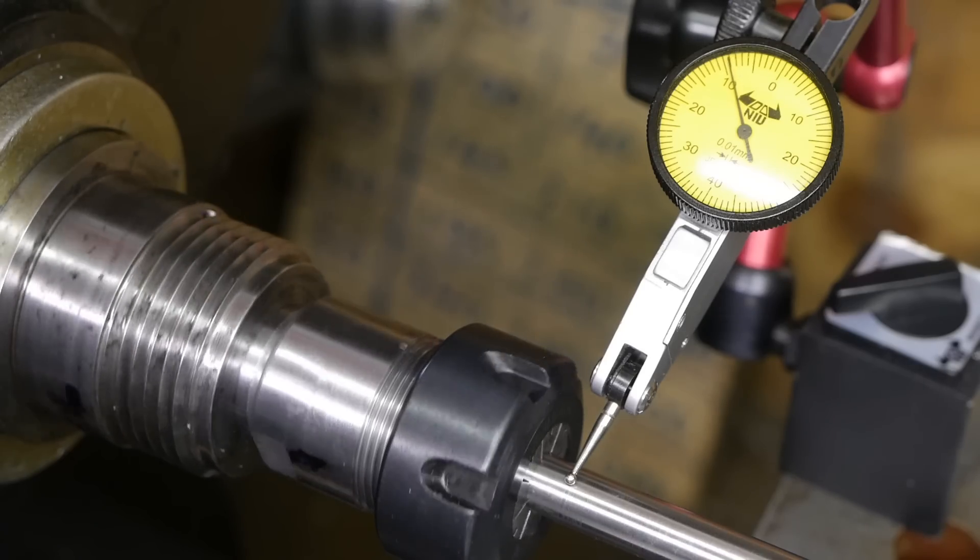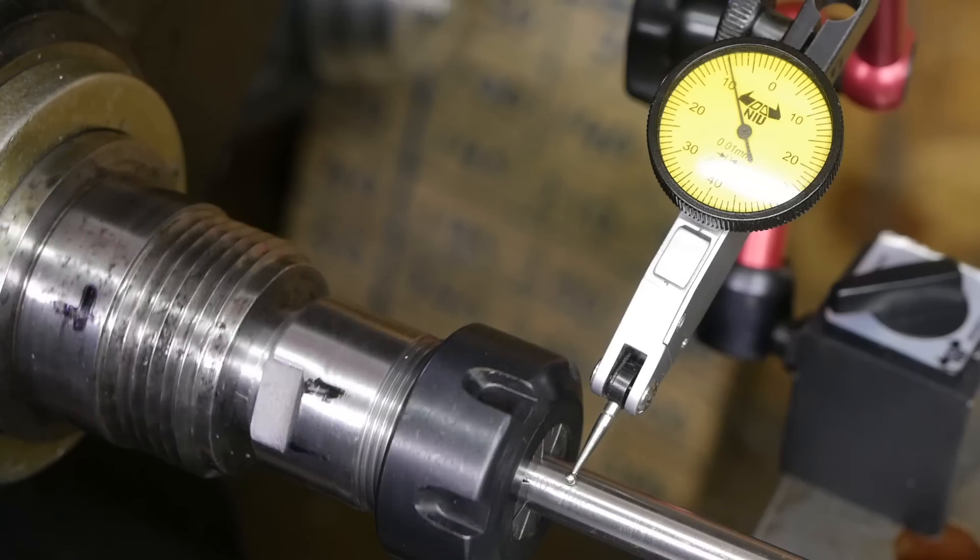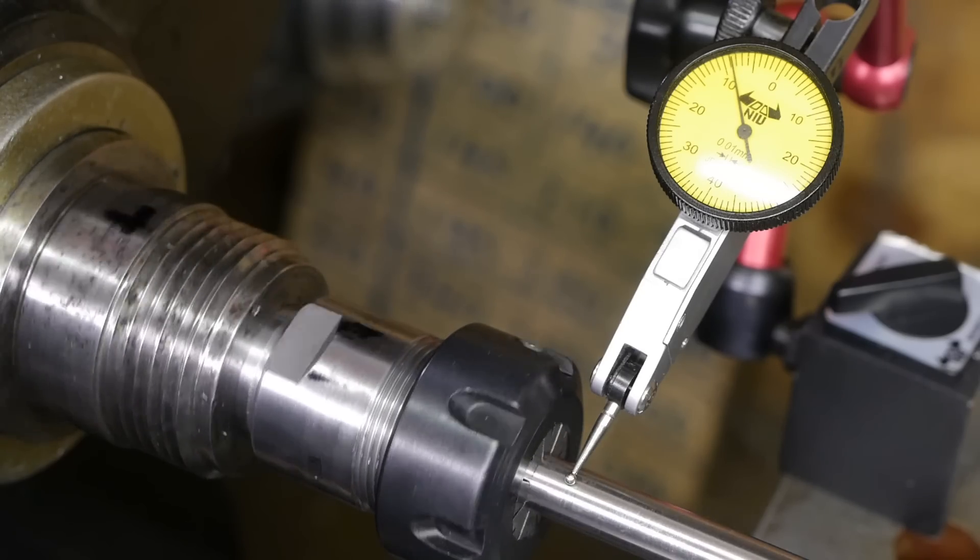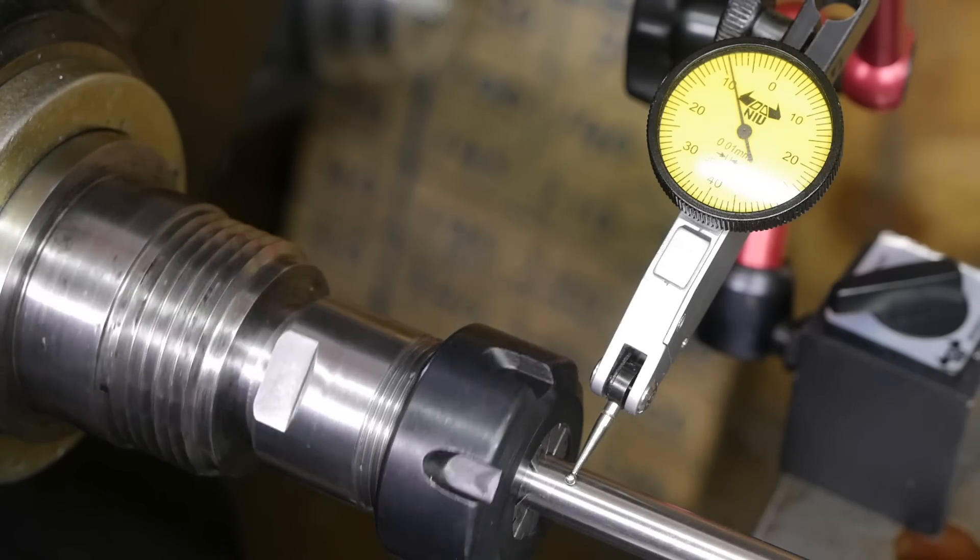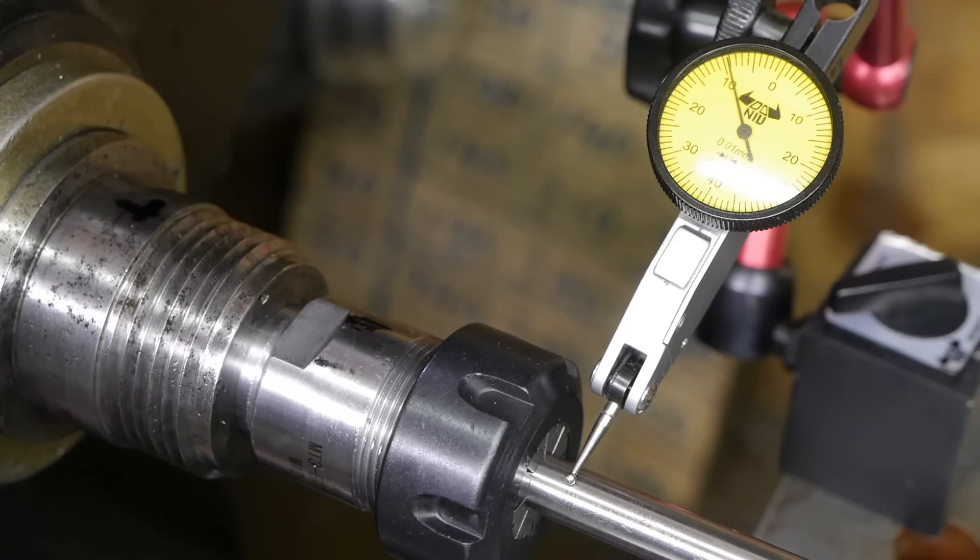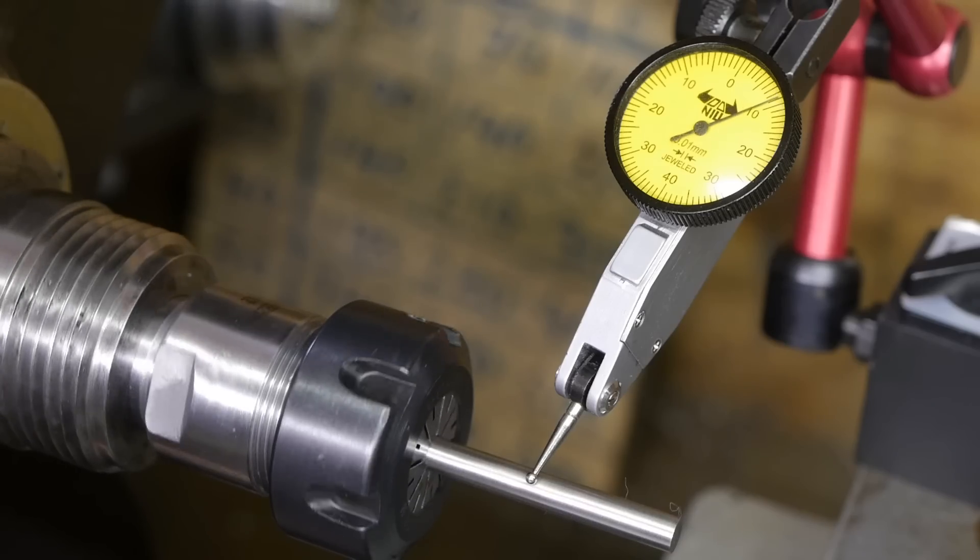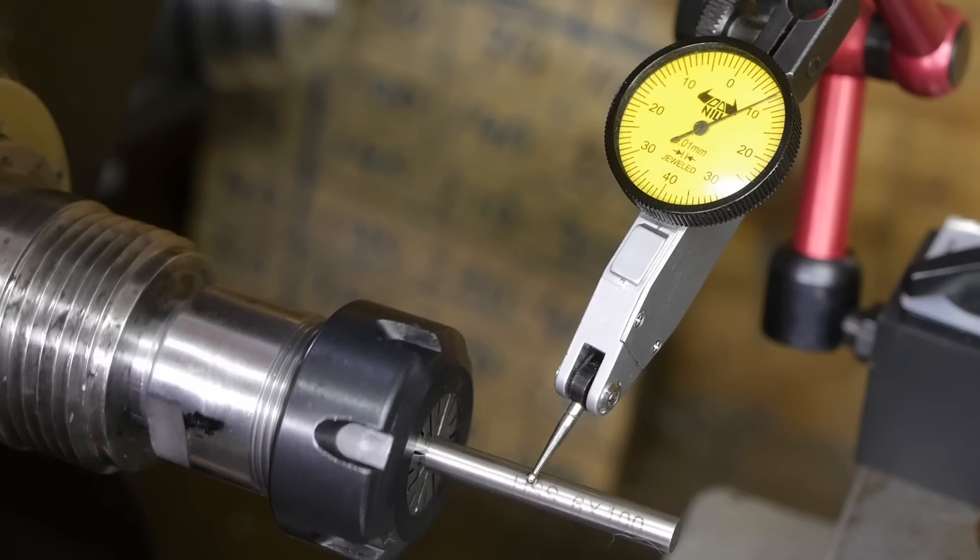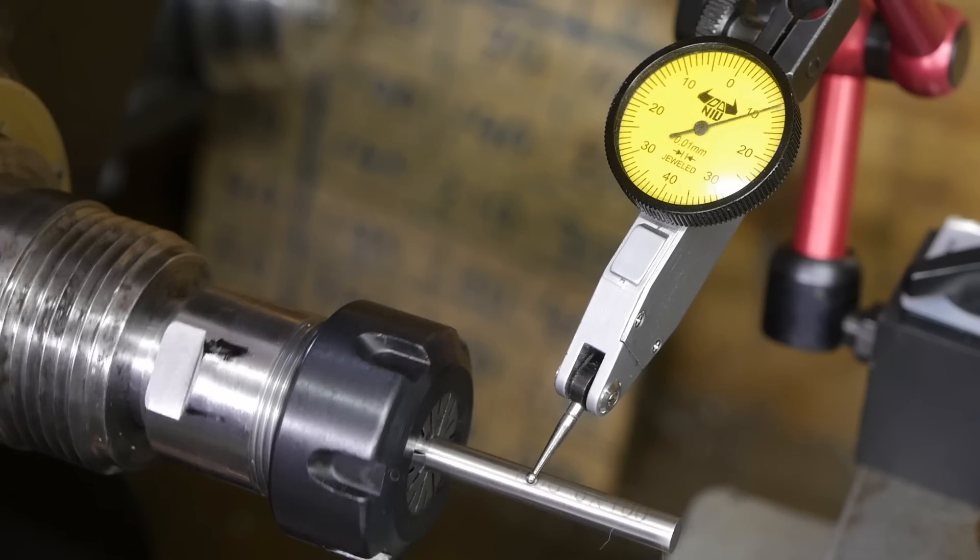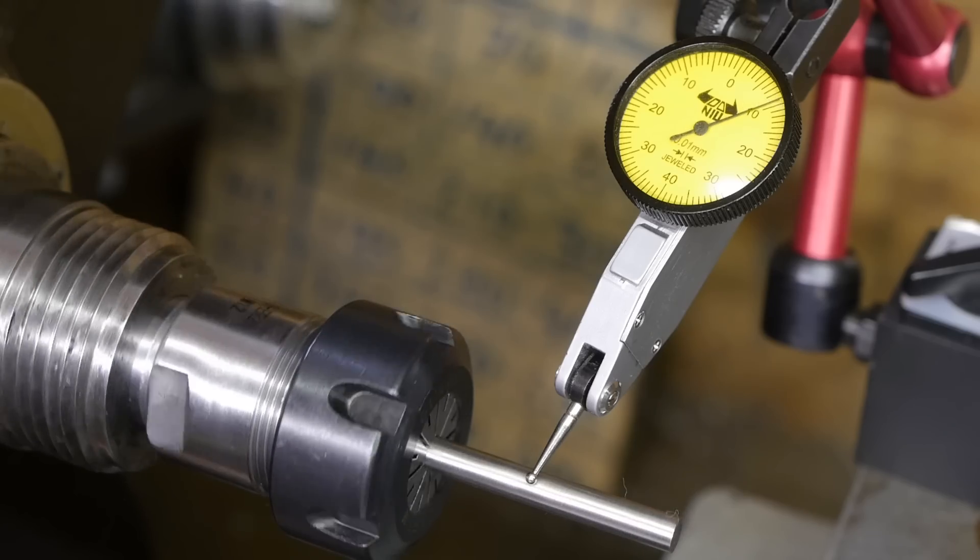Well look at that, surprisingly that's a lot better than I expected. I guess I got lucky. I guess now I'm going to test another collet. This is the 6 millimeter collet. It's definitely worse than the 10 millimeter, but still it's not terrible.